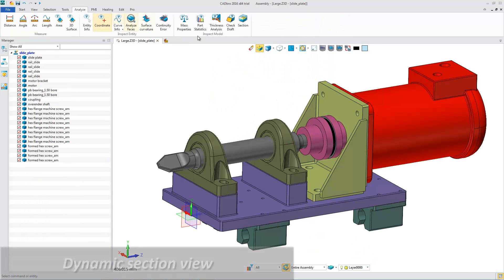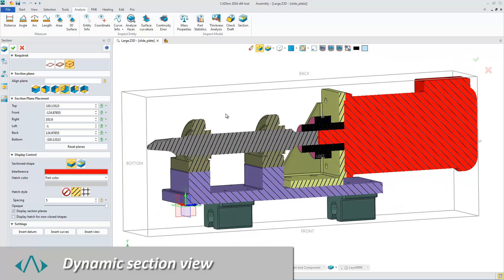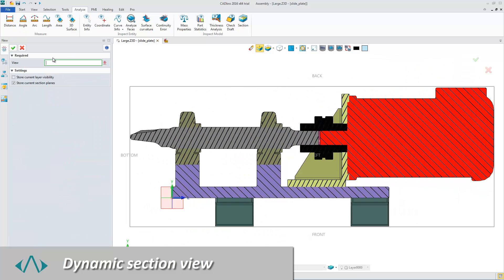With dynamic section view, we can easily check the inside structure with hatch lines and interference color, even generate the section profile.